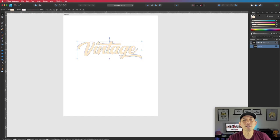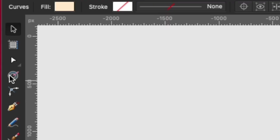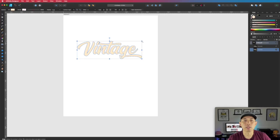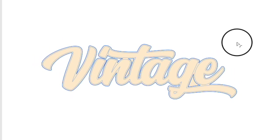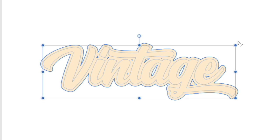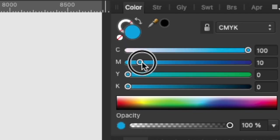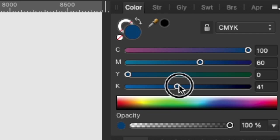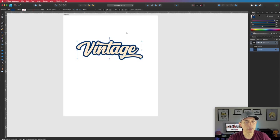Now that I have this 'vintage' word as an object, I'm going to copy it — hit Command J and it puts a copy on top. I'm going to select the bottom one and hit the contour tool to make it a little bigger, giving me my outline. You can make it as big or as small as you want — I'm going to eyeball it right there. Then I'm going to make this color darker, so let's use a dark blue-ish color. If you need it bigger, you can select it again and adjust.